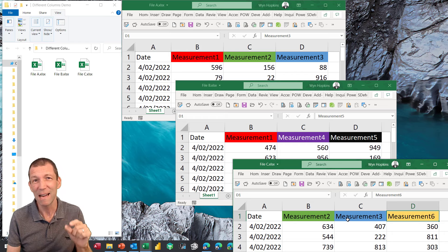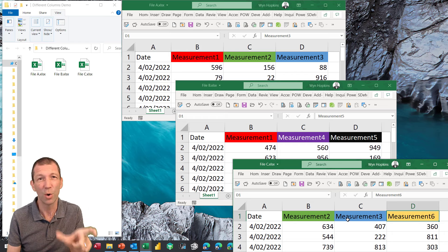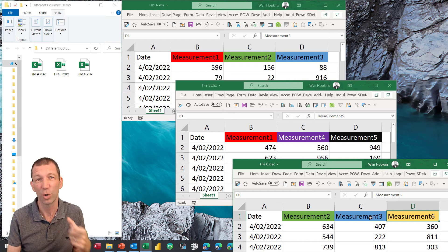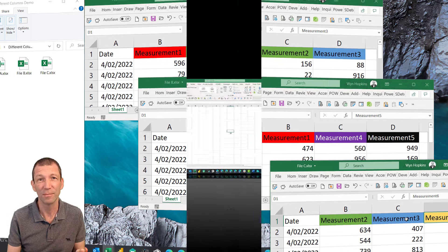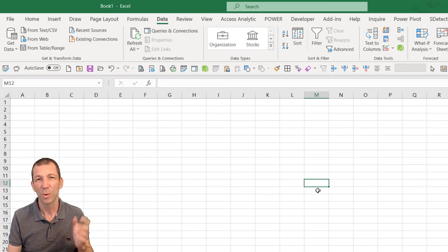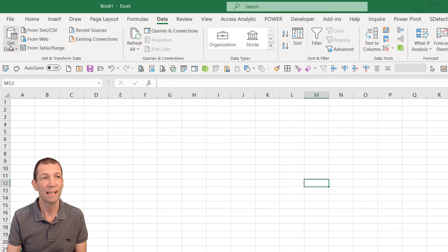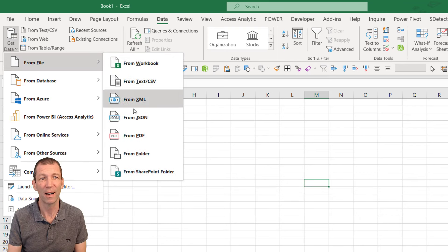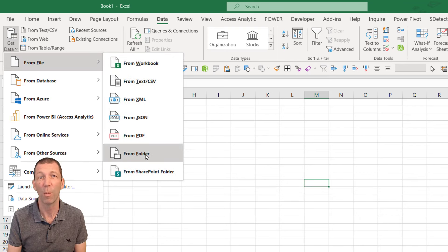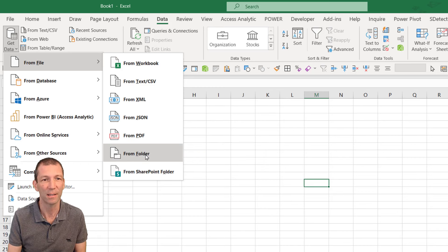It's really one little tweak to your code to make it super safe so that all columns always get brought in. Let's take a look. So I'll just start off with the standard get data from file from folder. This is the way to consolidate multiple files.